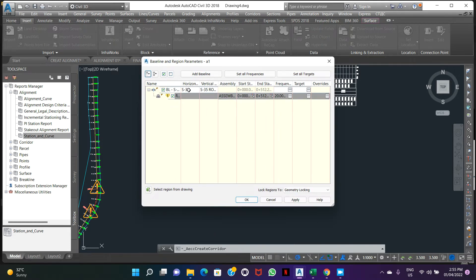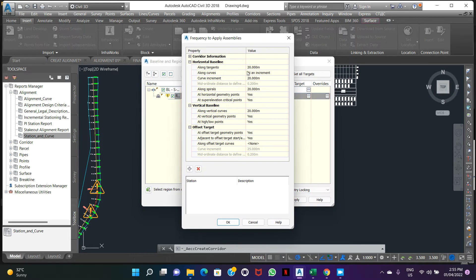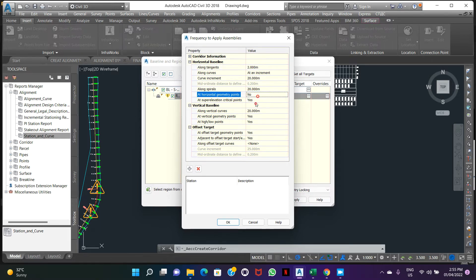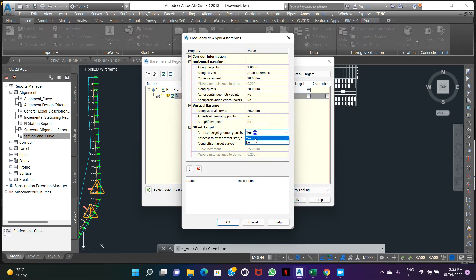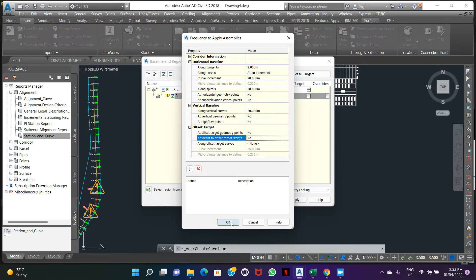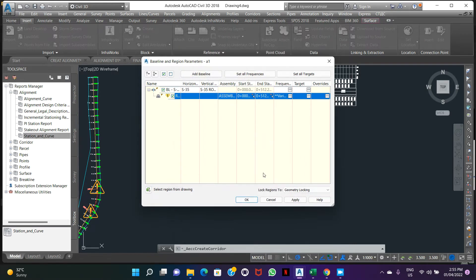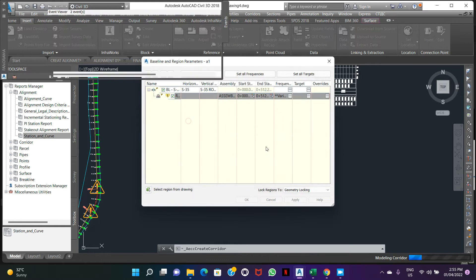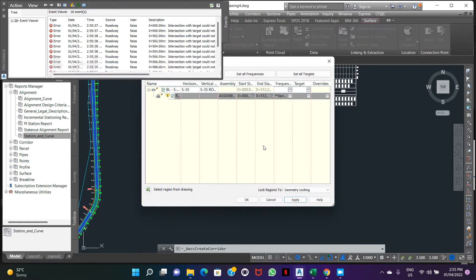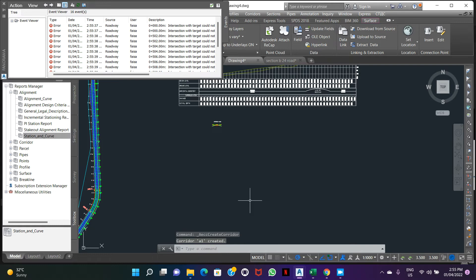Make this setting same as it is. Station and station frequency, here we can change the frequency. Make it two meter, so make this node fall. Apply, rebuild the corridor. OK.